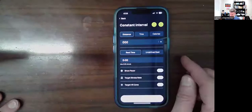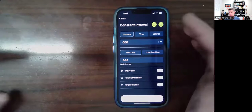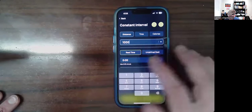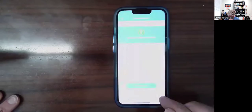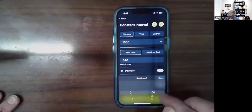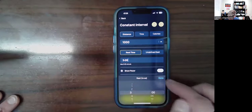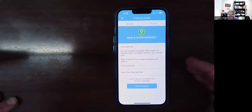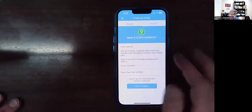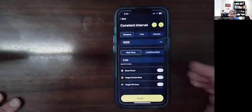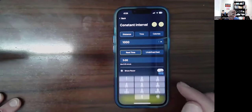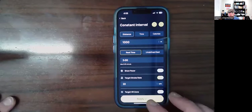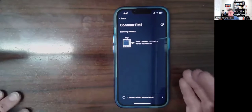I'll go back to constant intervals. I want to do 1,000 meters with a rest time of three minutes. I can choose splits per minute or strokes per minute — let's say I'll go for 24 and 22. If I hit ready, well, I have to connect first so it won't show me that. I'm going to do this a different way because I want to actually set the number of intervals.